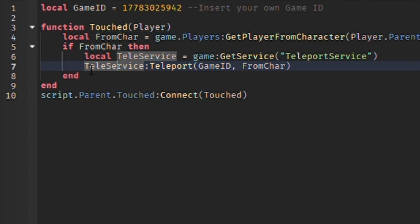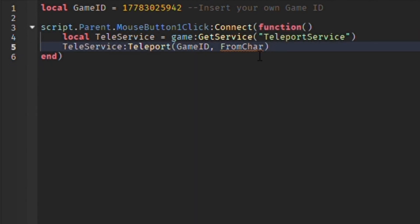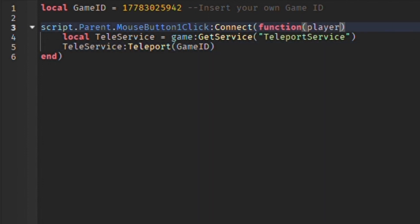Now, I begin to make a condition. If the player is clicking on the button, it will then teleport the player to the place ID we have assigned to the variable on line 1.